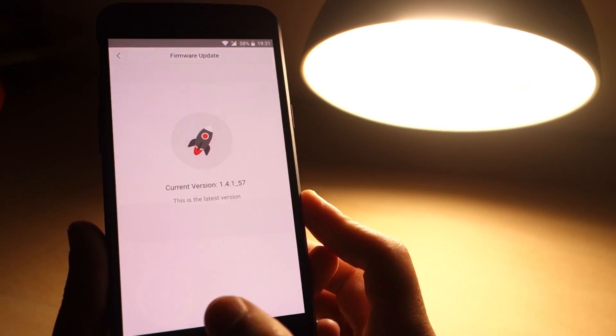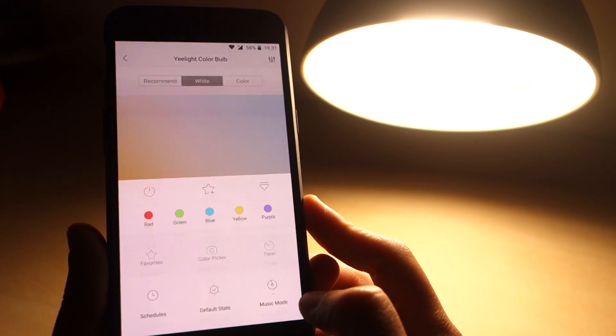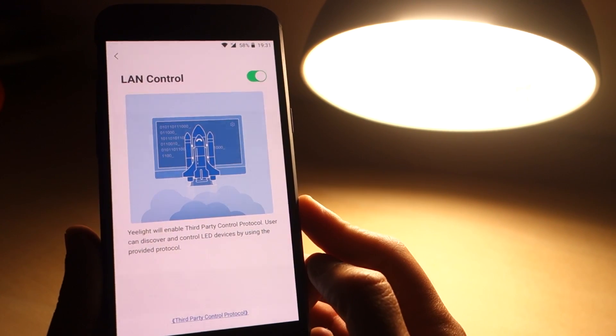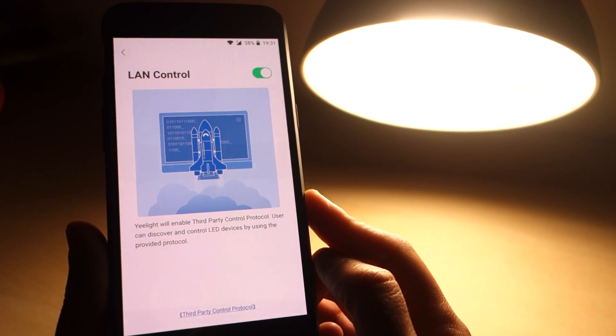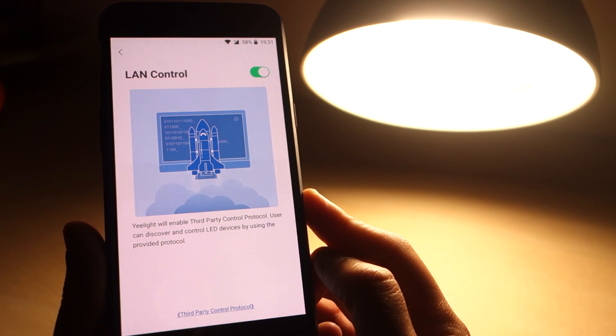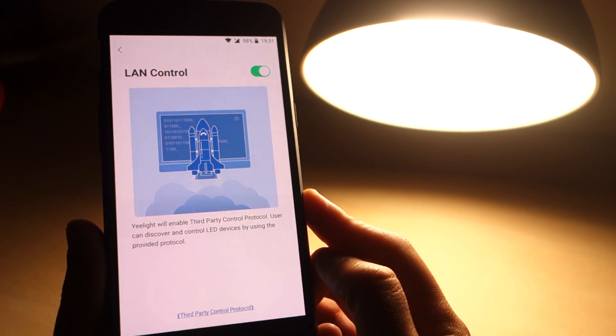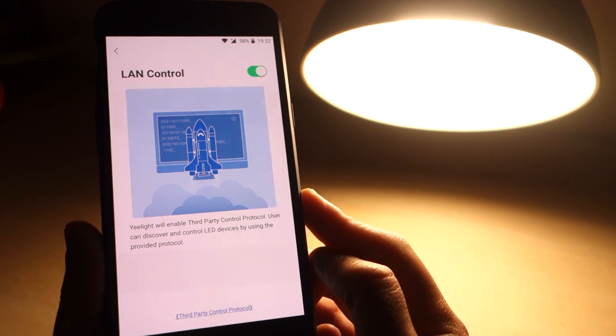Finally, if you want to use this bulb in your DIY projects, you enable the LAN Control here. This app has a few more features like Scenes and Rooms to automate all your Xiaomi products.